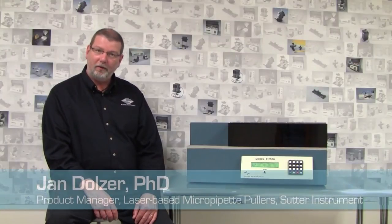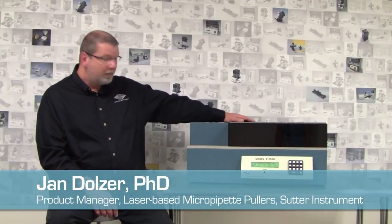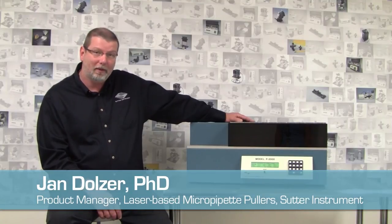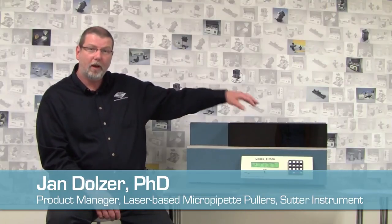Hi, I'm Jan Daltzer, product manager for the Sutter Instrument P2000 laser-based micropipette puller. What I'm going to show you today is something you can think of as the birth of a glass pipette.